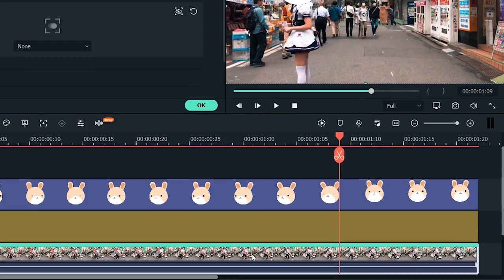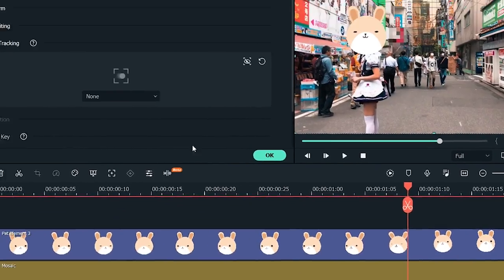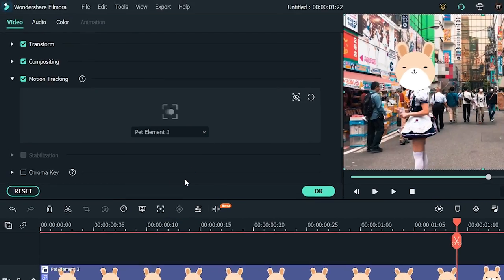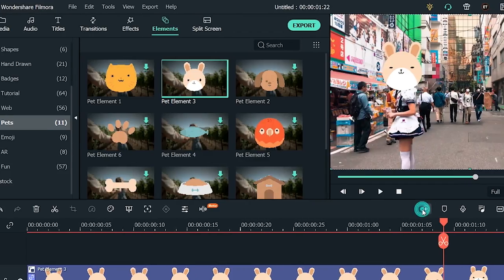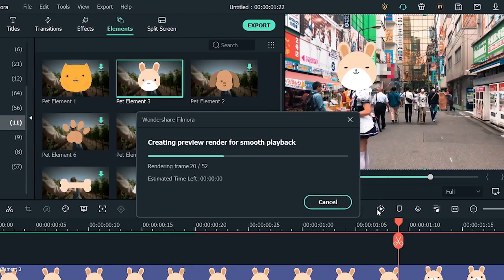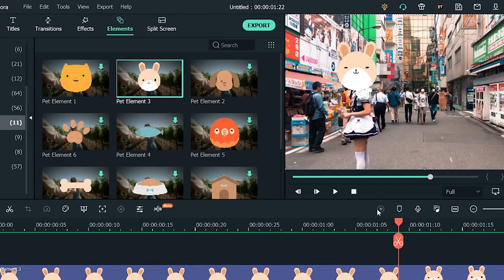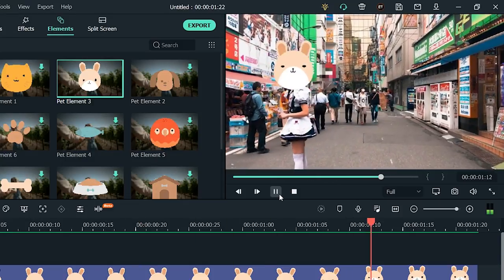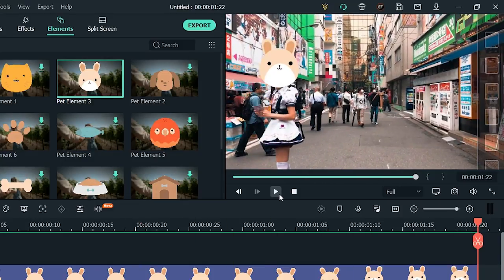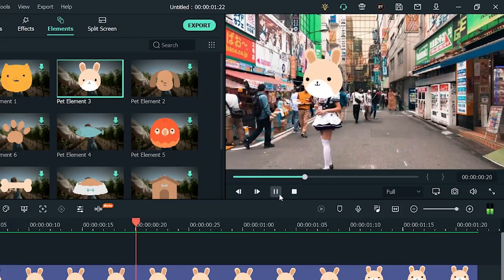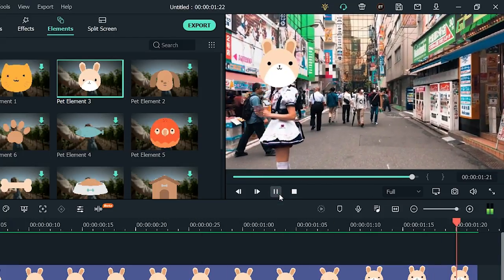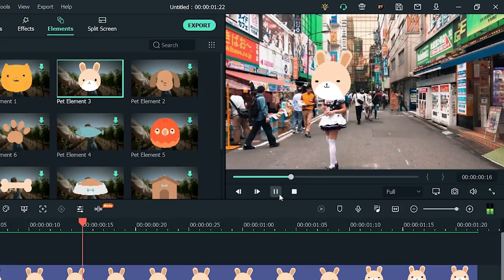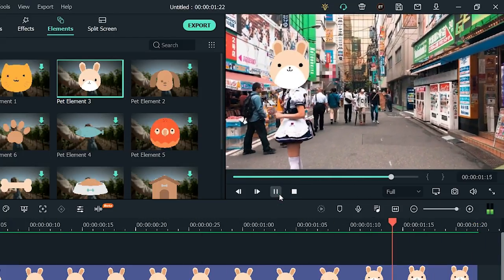And this time, in the drop-down menu for Motion Tracking, select Pet Element. Now click Play to preview your video. And the great thing about this is the stickers aren't static. Like this bunny is blinking and moving its head around, so it's a lot more interactive.